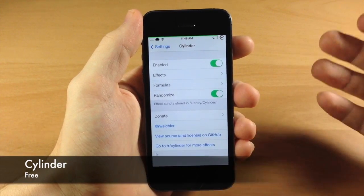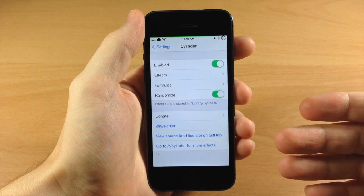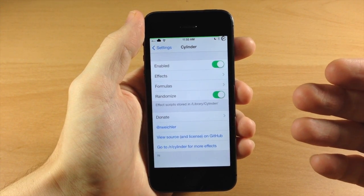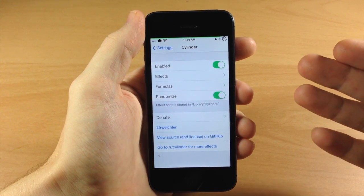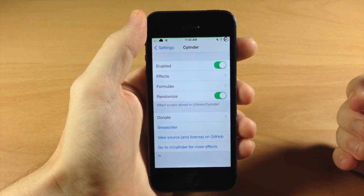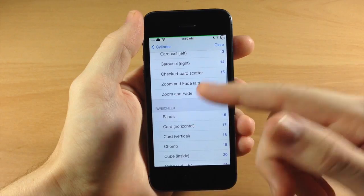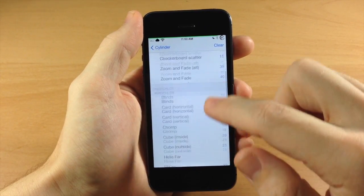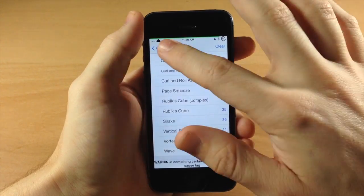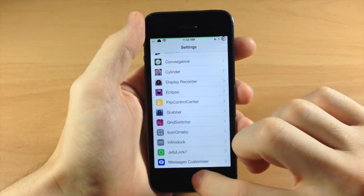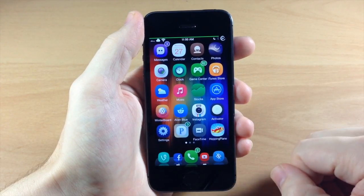Cylinder right here is actually pretty awesome - I did a review of this as well. This is basically a Barrel killer: if you want something with more functionality, more animations, and it's free, check out Cylinder. You can even stack animations on top of animations. What I do is select almost all of them, set it to random, and then it randomly chooses the animation every time I swipe a page.